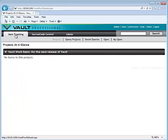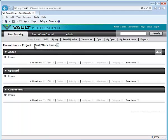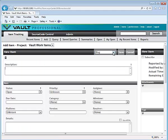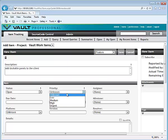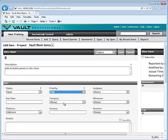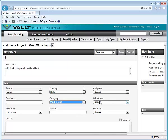Now when you go to the item tracking tab of the web client you will see your project. Click on it, click add to add a work item, create a description, give it a priority, assign a category, and a milestone.